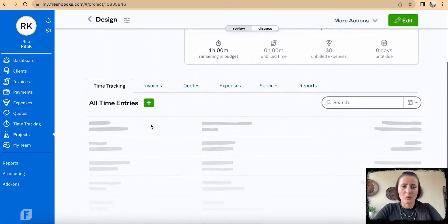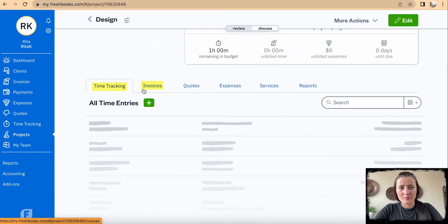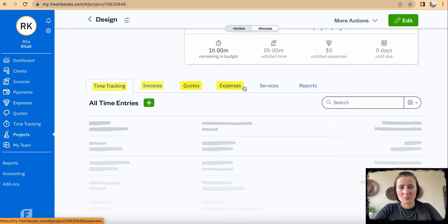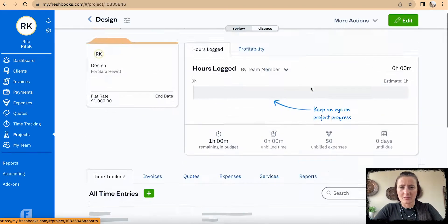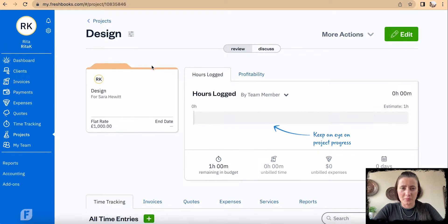And we can track time, issue invoices, quotes, record expenses, record services, and look at reports for this particular project.